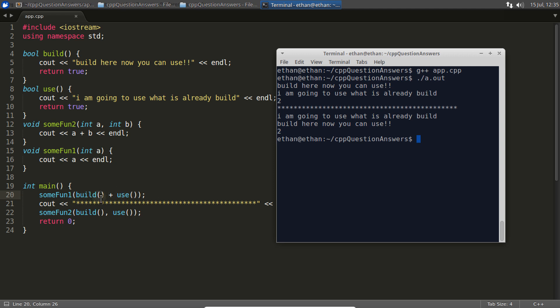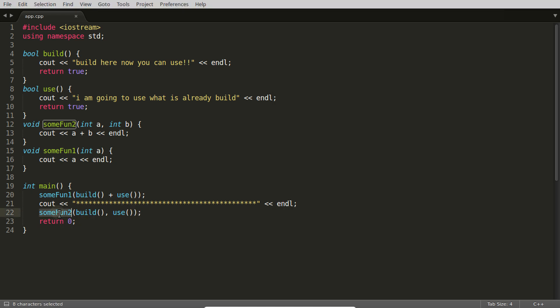The only guarantee you get in this scenario is that this function will always be called once both of these functions are done. The order is not fixed - which will get executed first - but the only thing that's fixed is this function